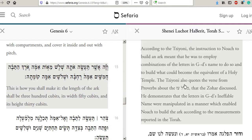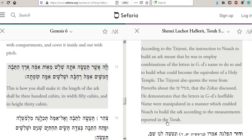He also quotes the verse from Proverbs that the Zohar discussed. He demonstrates that the letters in God's ineffable name were manipulated in a manner which enabled Noah to build the ark according to the measurements reported in the Torah. This is very interesting — I've never come across this before.